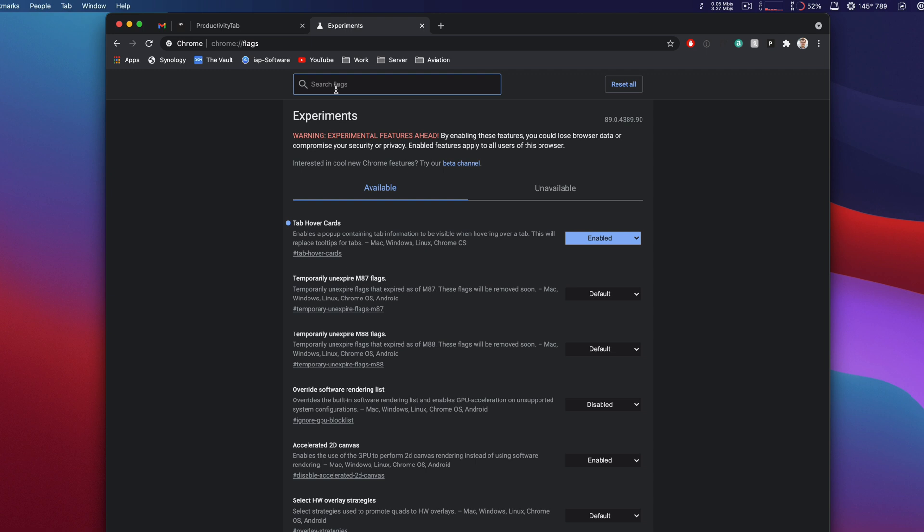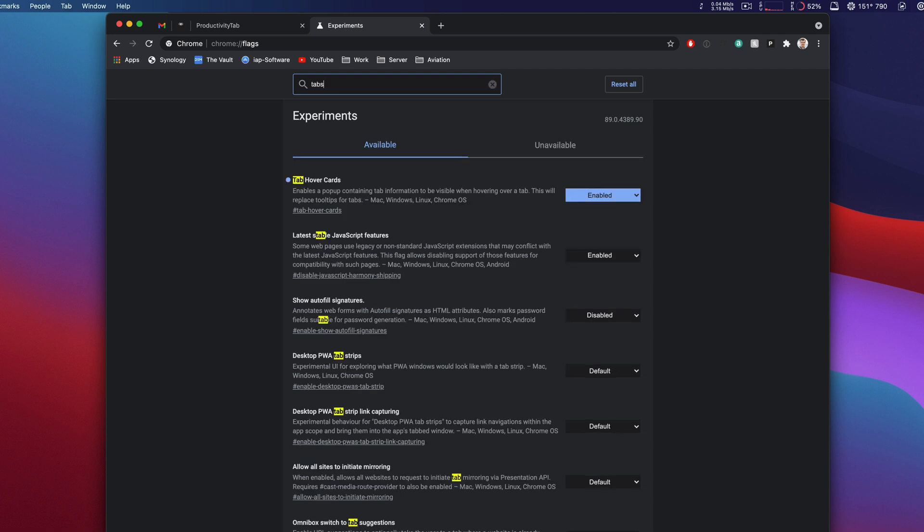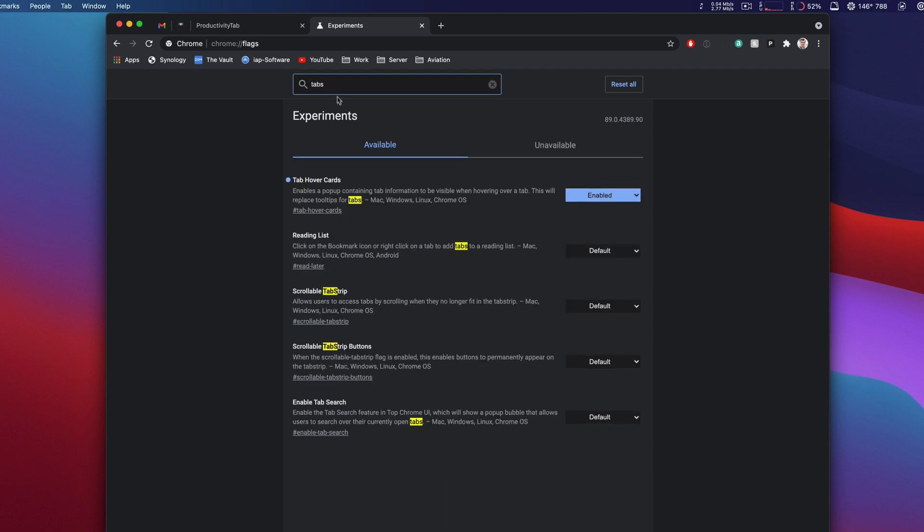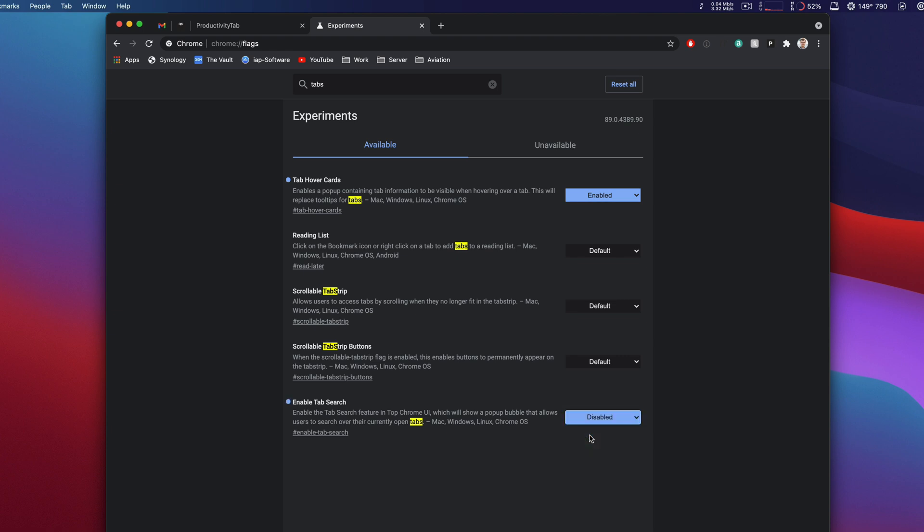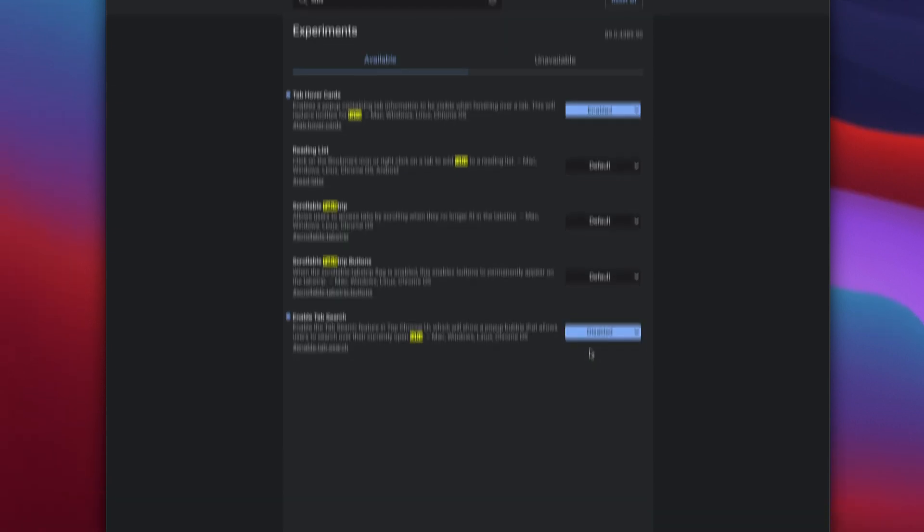In the search bar up here we'll go ahead and search for tabs, and if we see at the bottom right here it says enable tab search, it's at a default value but we can enable it or disable it. We can see it's already here so it must be enabled. So let's go ahead and disable that.